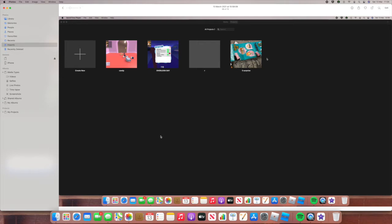So I use QuickTime Player to screen record, iMovie to edit them, and Photos to import from my camera using my phone. And there's one more thing that I do to help with my videos, but I will show you that at the very end.